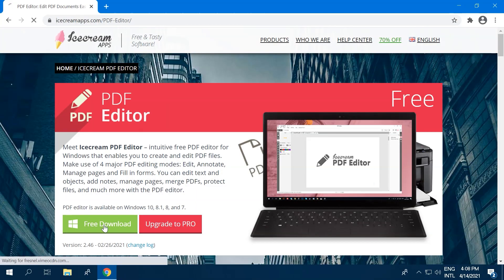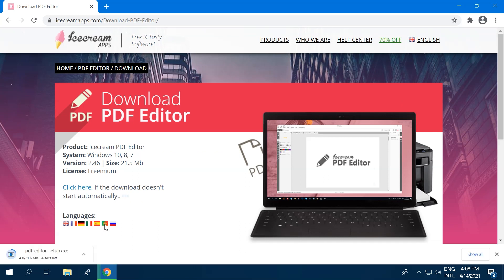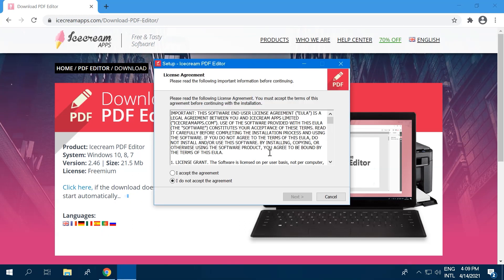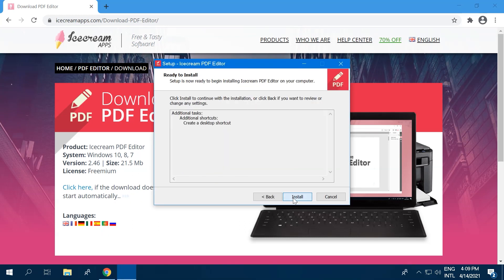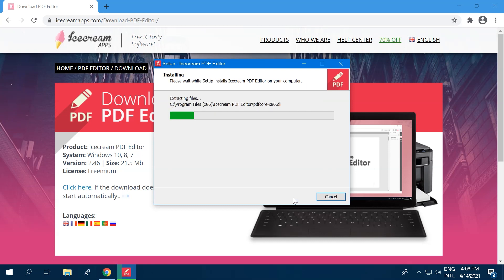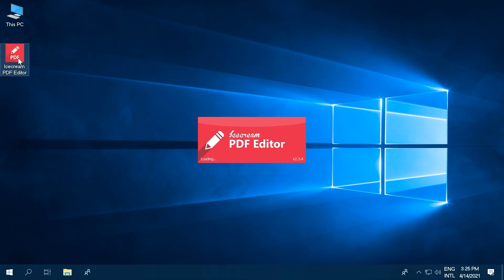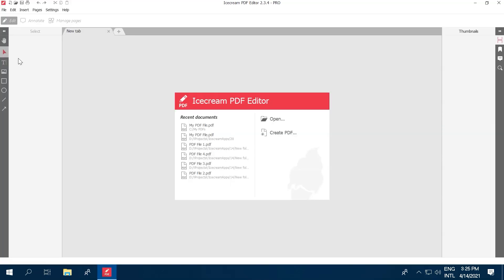First, download Icecream PDF Editor onto your computer from our website. Double-click the .exe file and run the setup process, following the on-screen instructions. When that's done, open the program.